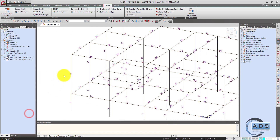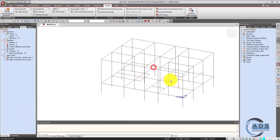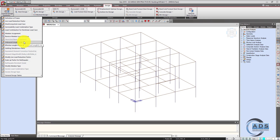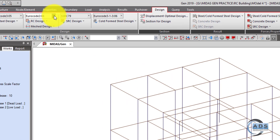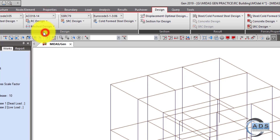Close it and turn off the element numbers. Go to General Design Parameters again — for unbrace length, we don't want to apply it manually; the software will automatically calculate it. Go to the second tab and select the code ACI318-14.